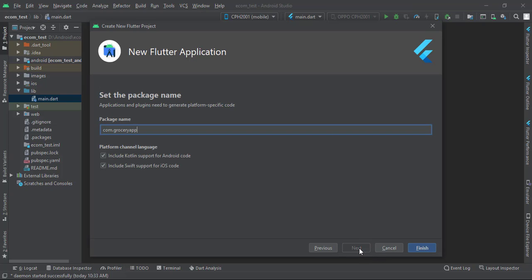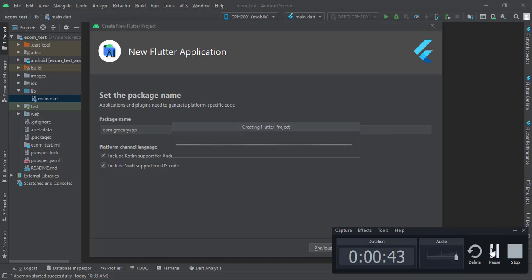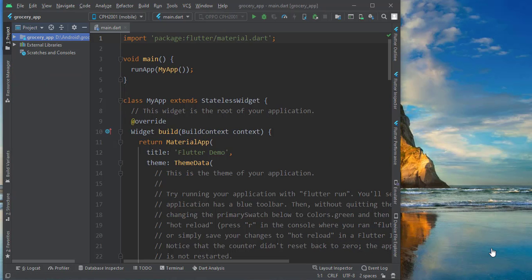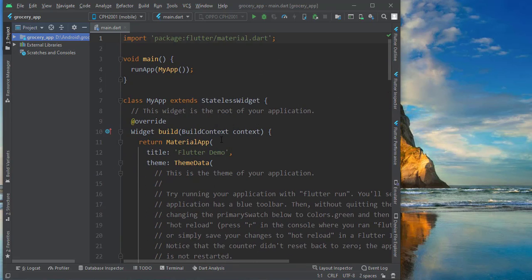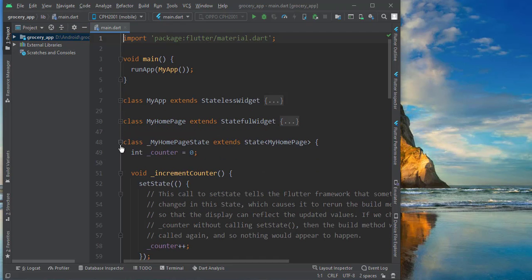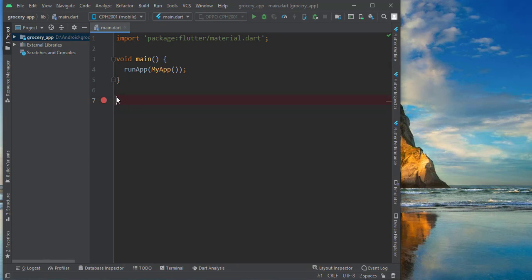Then click Next and Finish. It will take a few minutes the first time, so once it finishes I'll come back. Our app is ready now — you can see it is the first Flutter demo project given by the Flutter team. We will delete all of that except the first two or three lines, then we will create one stateless widget.